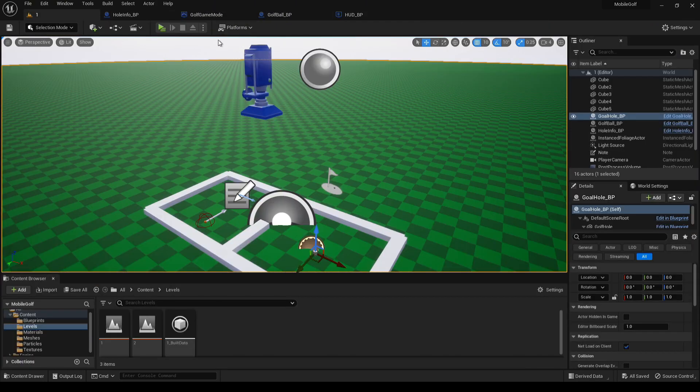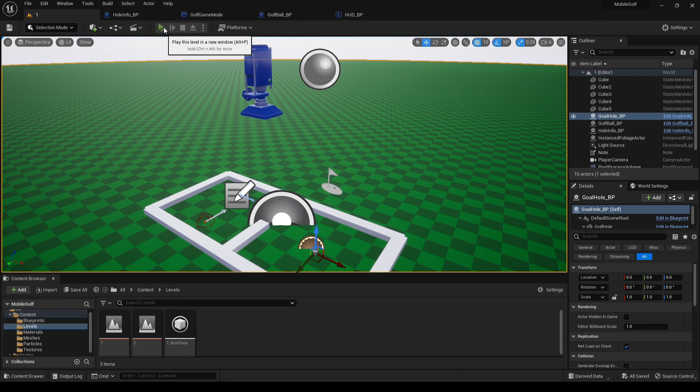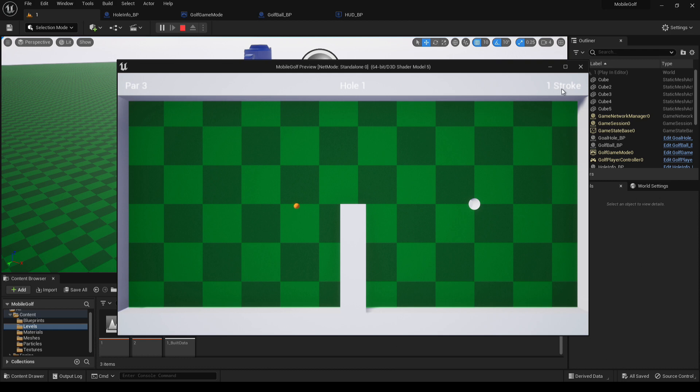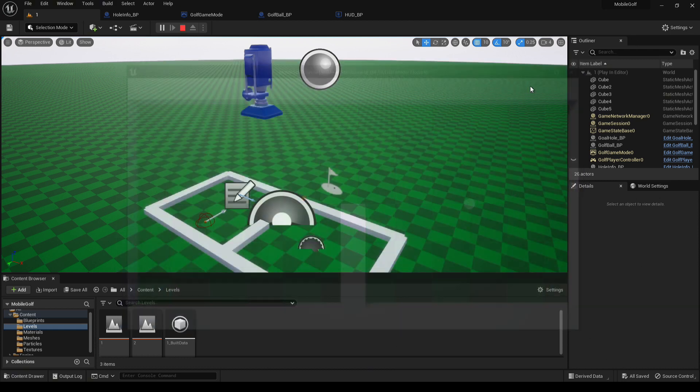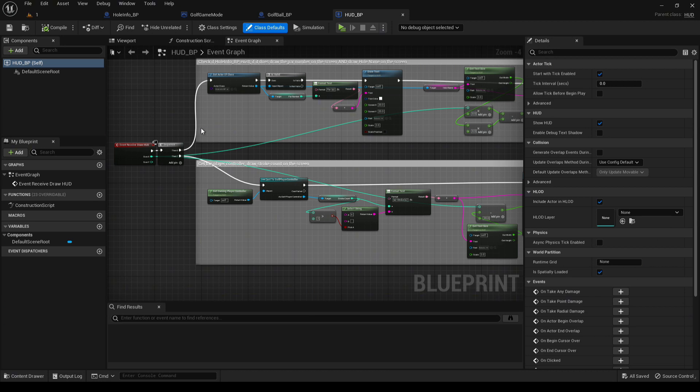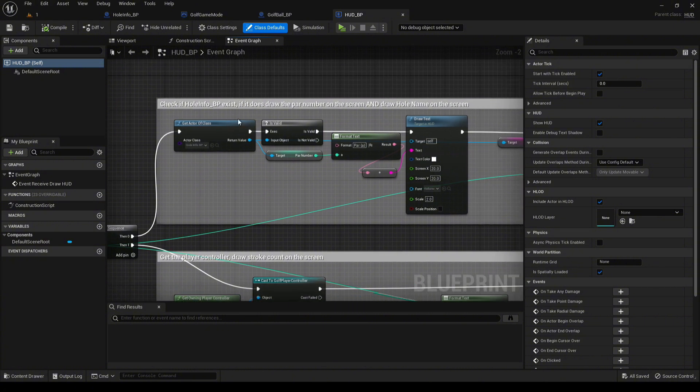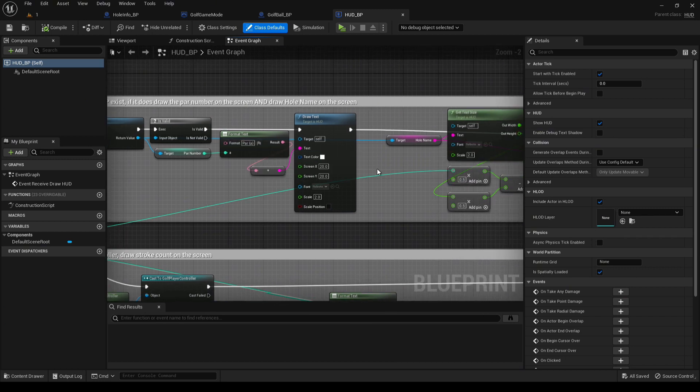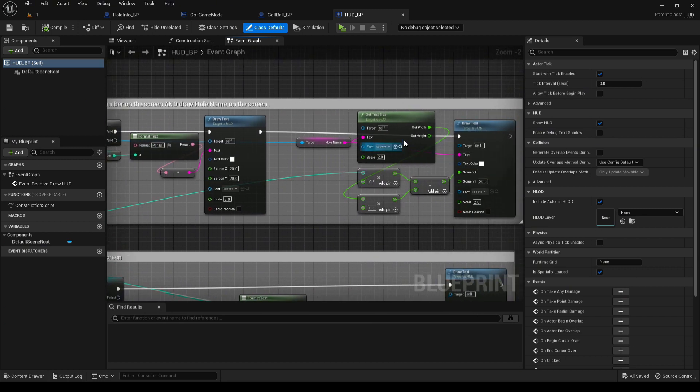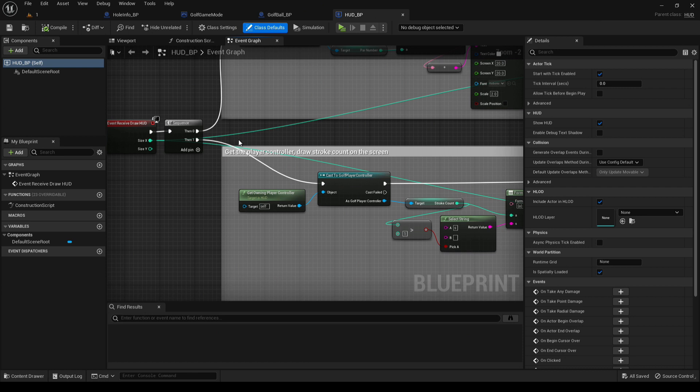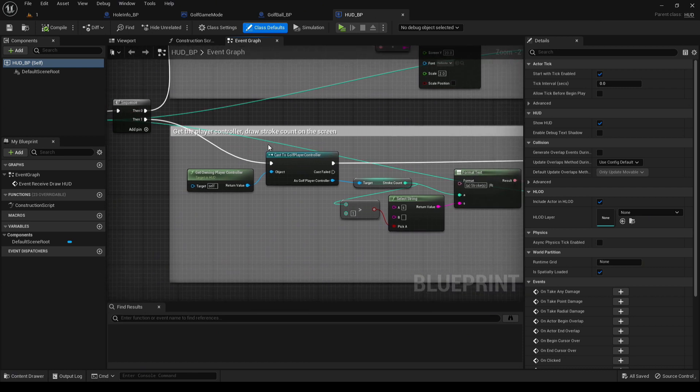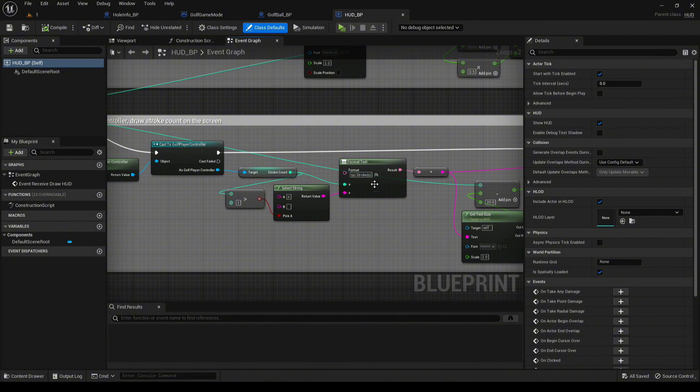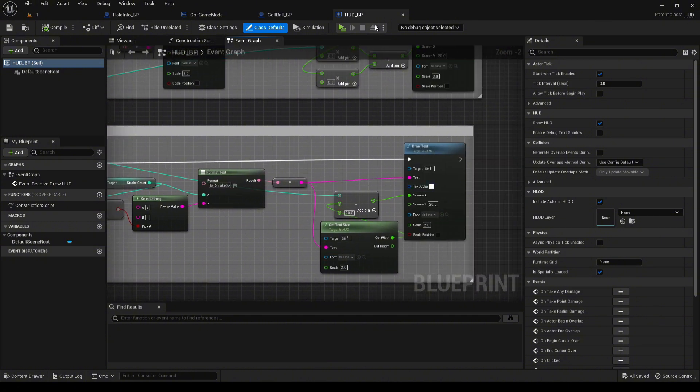There's also a new HUD blueprint, which just simply adds this text to the top here. It lets you know the par count, what the hole name is, and then what current stroke you are on. That is in here under the HUD blueprint. It has a sequence. The first sequence checks to make sure that that hole info blueprint exists. If it does, then it carries on and draws what the par number is and what the level name is. The next step in the sequence is to check for the golf player controller and then get the strokes and draw that on the screen.